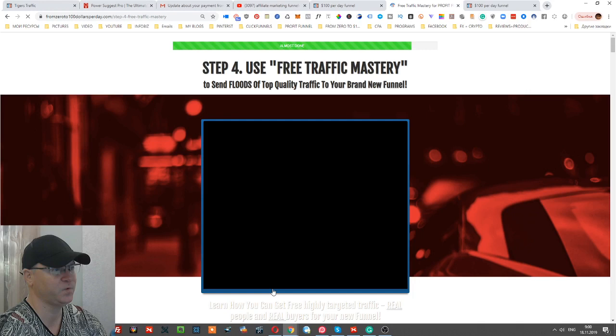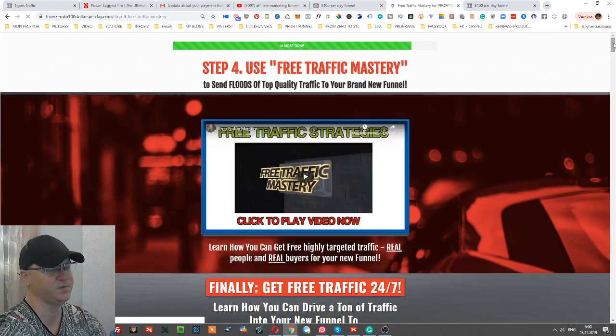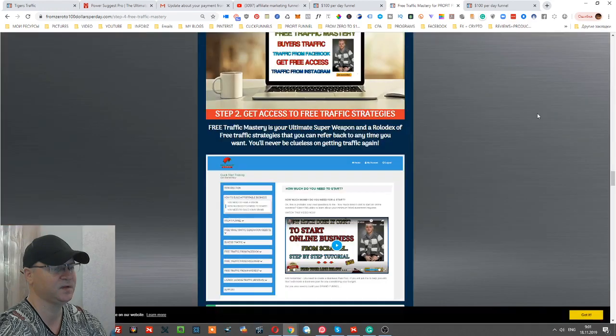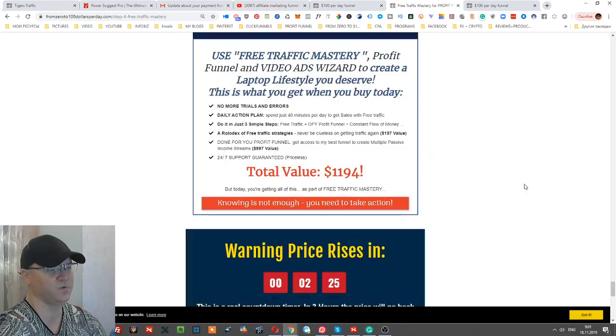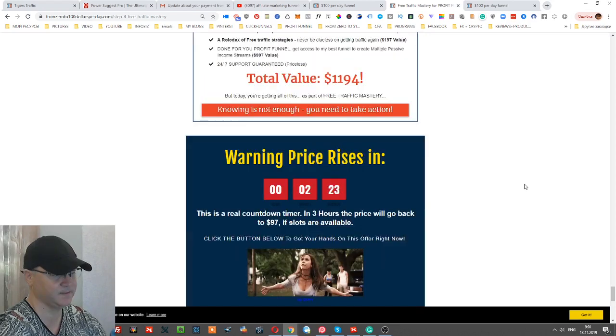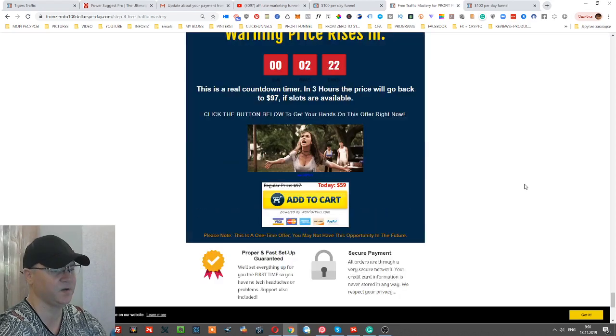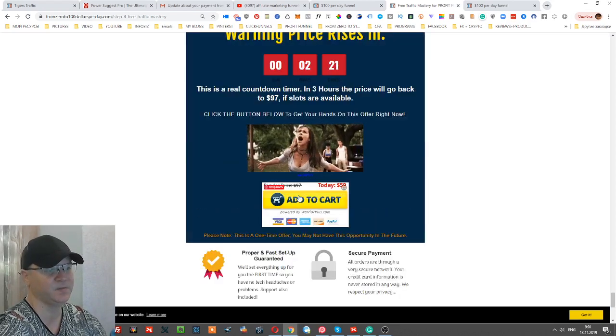Free Traffic Mastery is a training course which I created to show people how they can start making money using free traffic strategies. This is actually the final step of the funnel because there is a button which leads them to a payment processor.